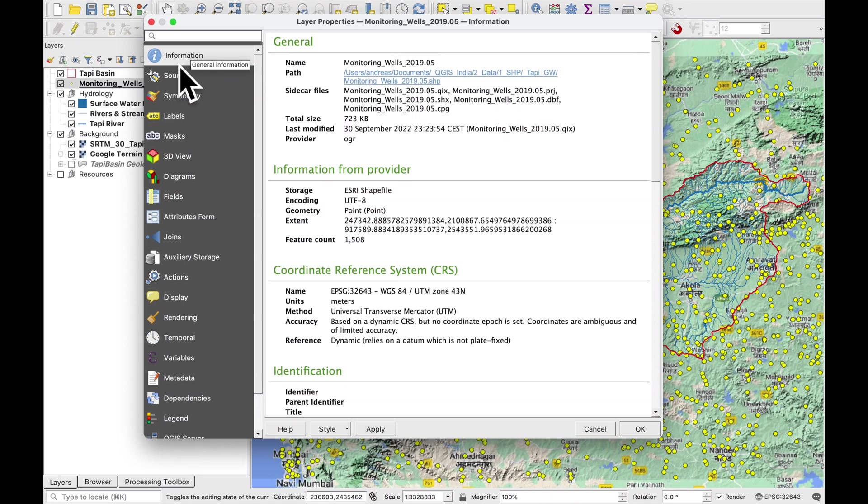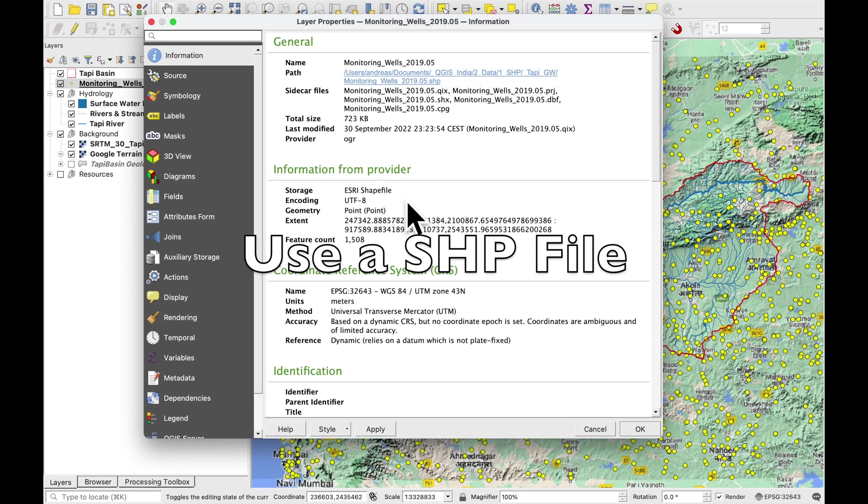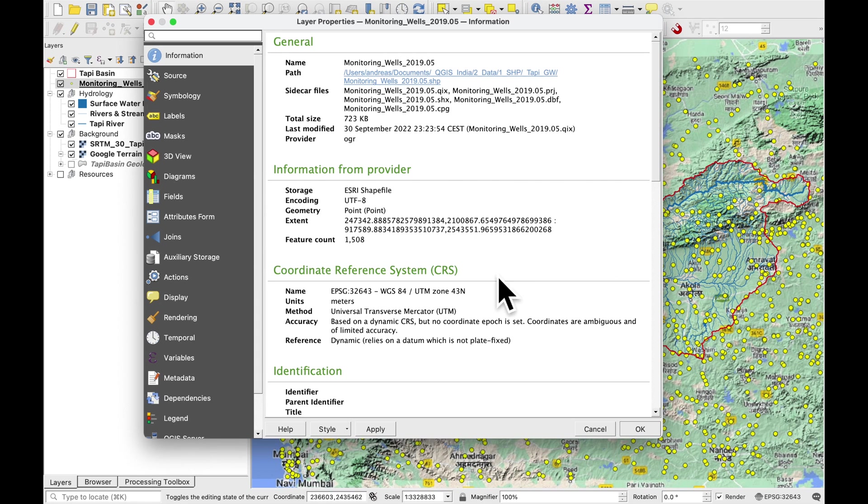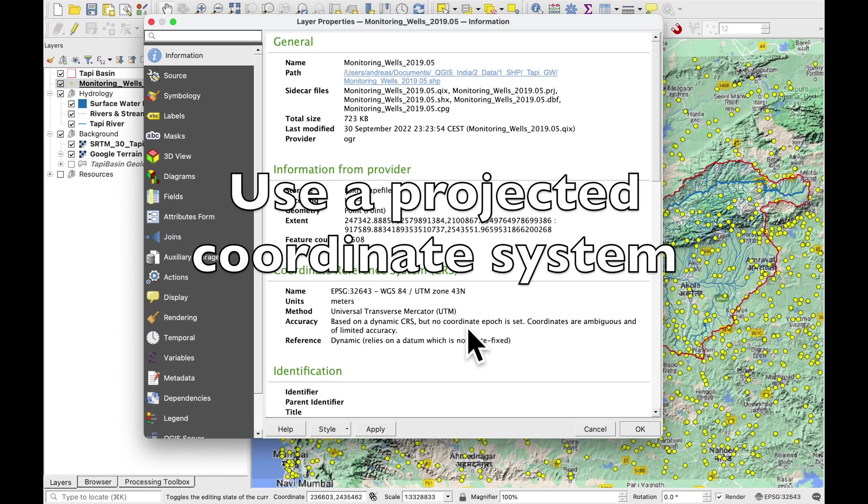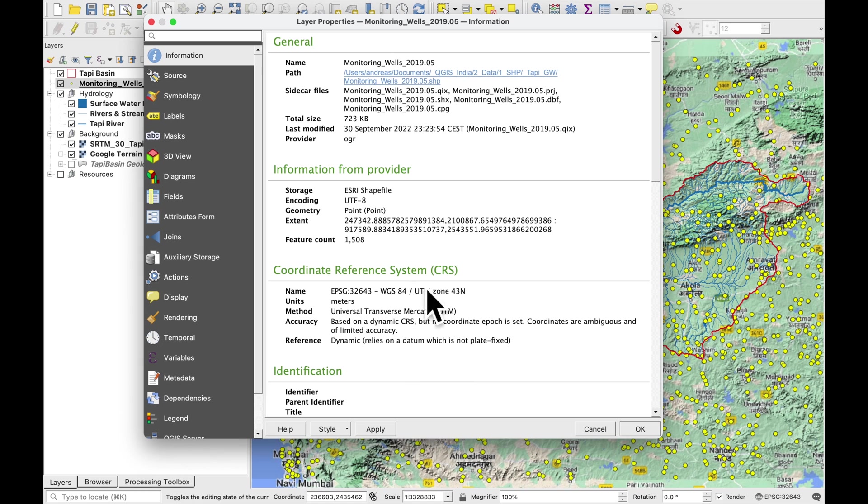Now there are three things that you should know about the static water levels which are very important. The first thing is that we want to use a shapefile, an ESRI shapefile. The second thing is that the shapefile should be projected so we want to be in for example a UTM zone or equal area projection or whatever is suitable for your river basin but please do not use geographic coordinates.